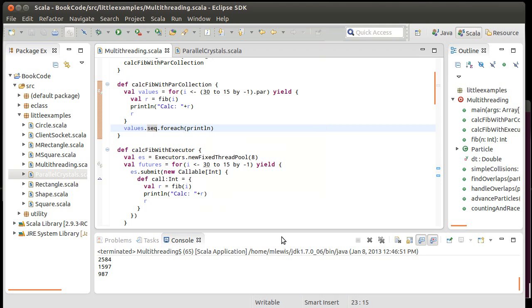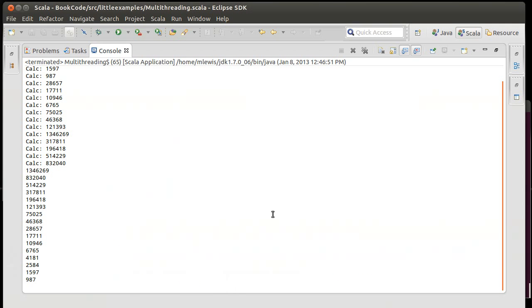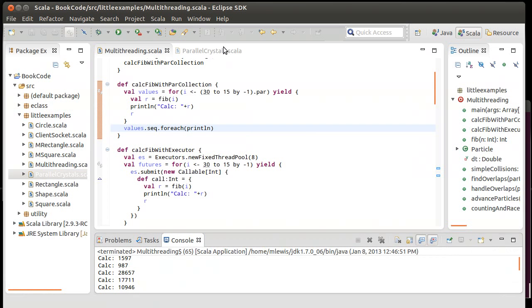And now we run it, and you can see the calculations happen in an arbitrary order, but the final printing happens in the order from greatest to least, which is the order that we had them on the calculations.